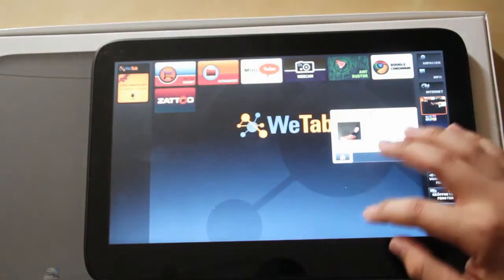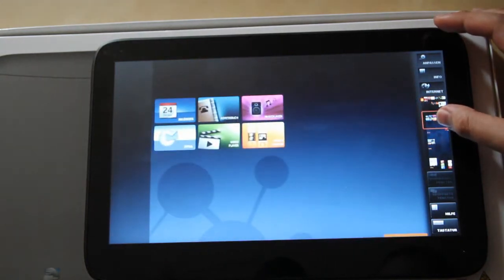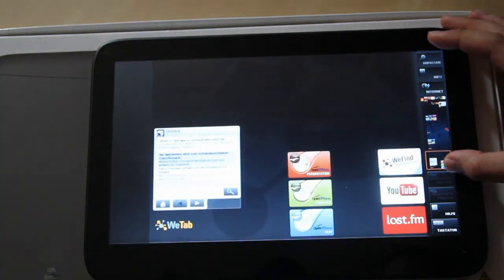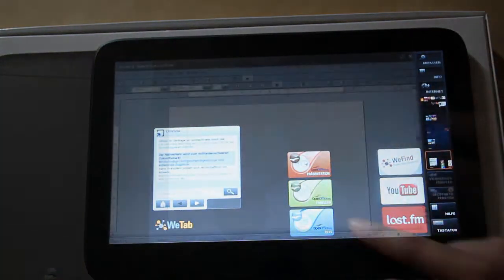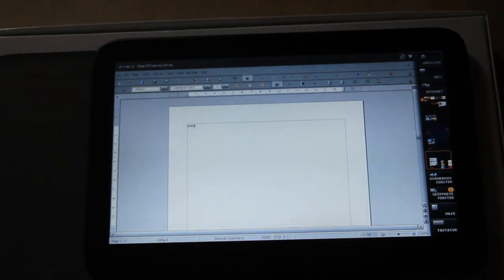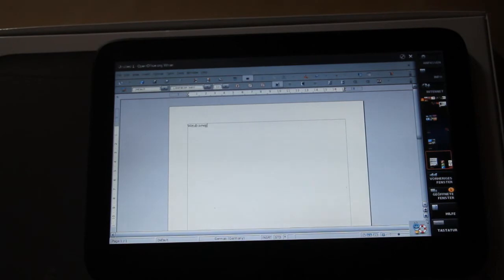And let's open up OpenOffice to write something. So for example, WiTab and NewGadgets.de.